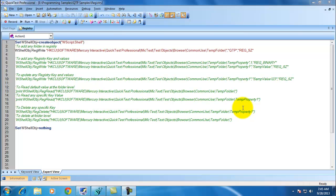When we manually test an application, we may need to create some Windows Registry files. We may need to update some of the registry values before testing our application. Once we are done with our application testing, we may revert back to our original registry values. The same way, when we are automating also, if we have to do that, we can do that using QTP.